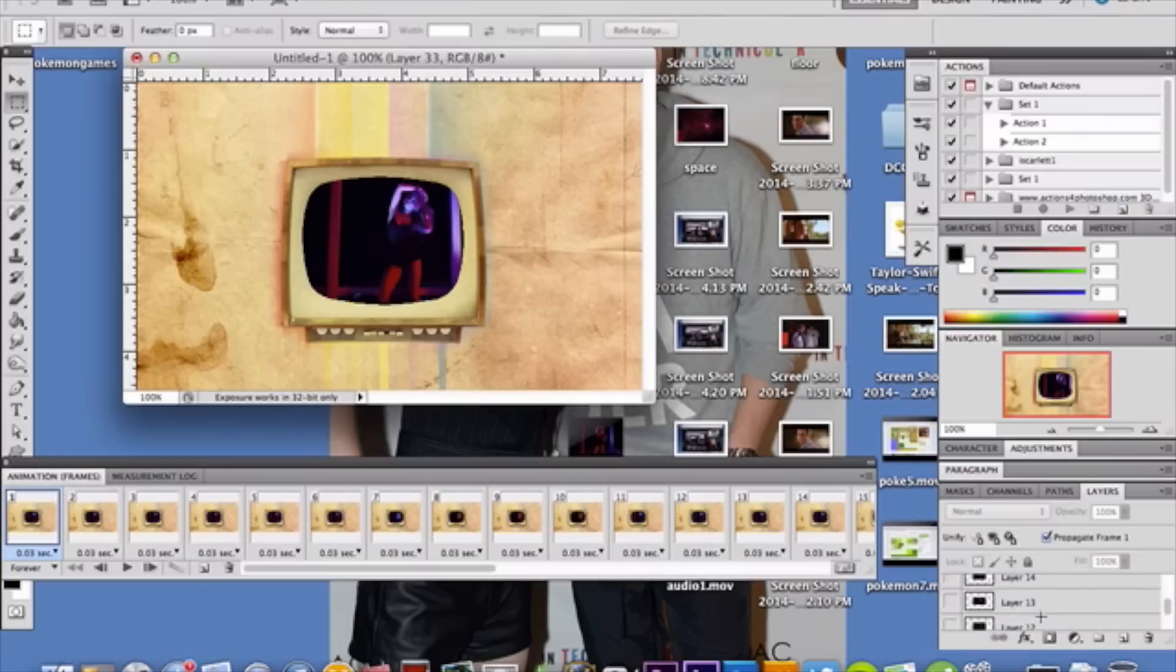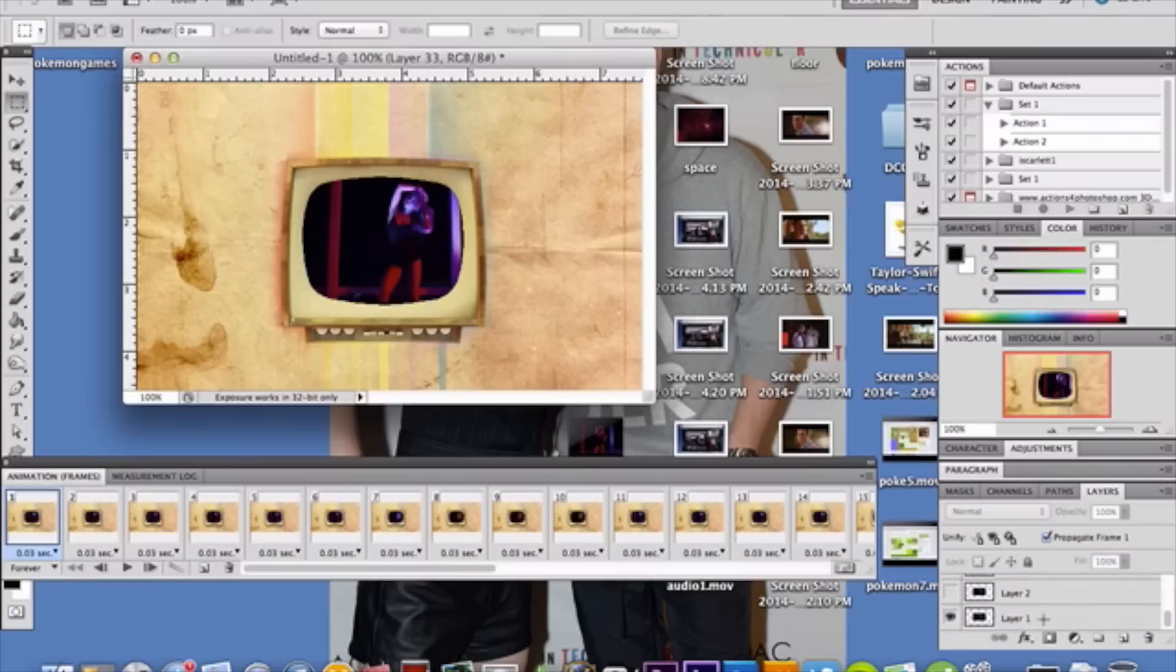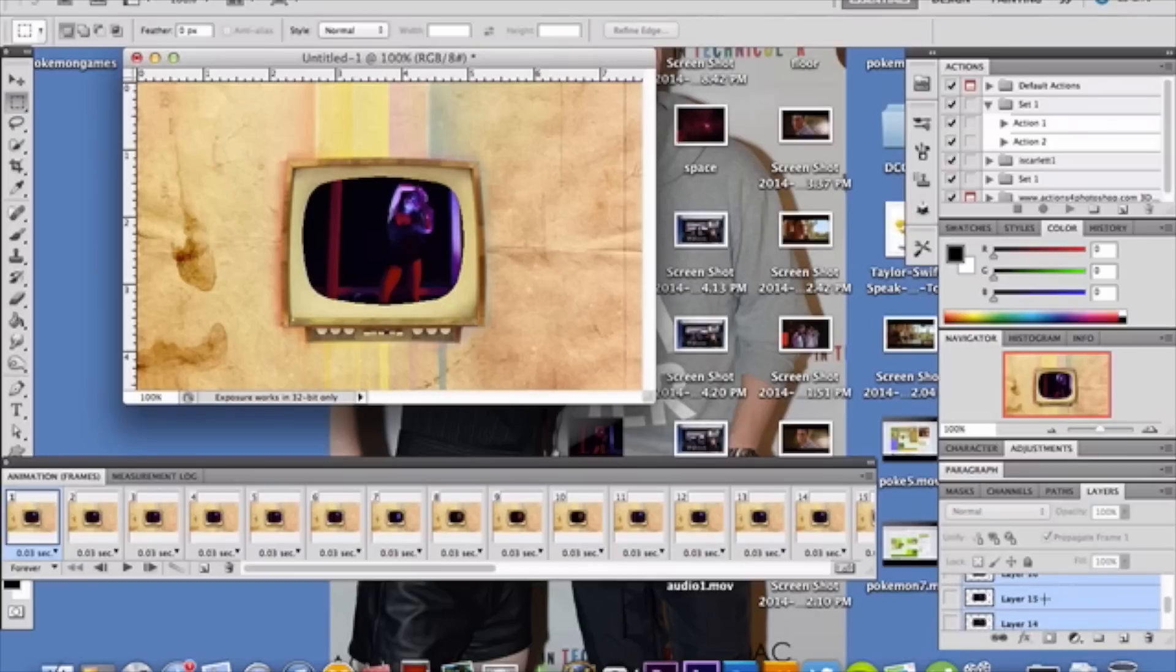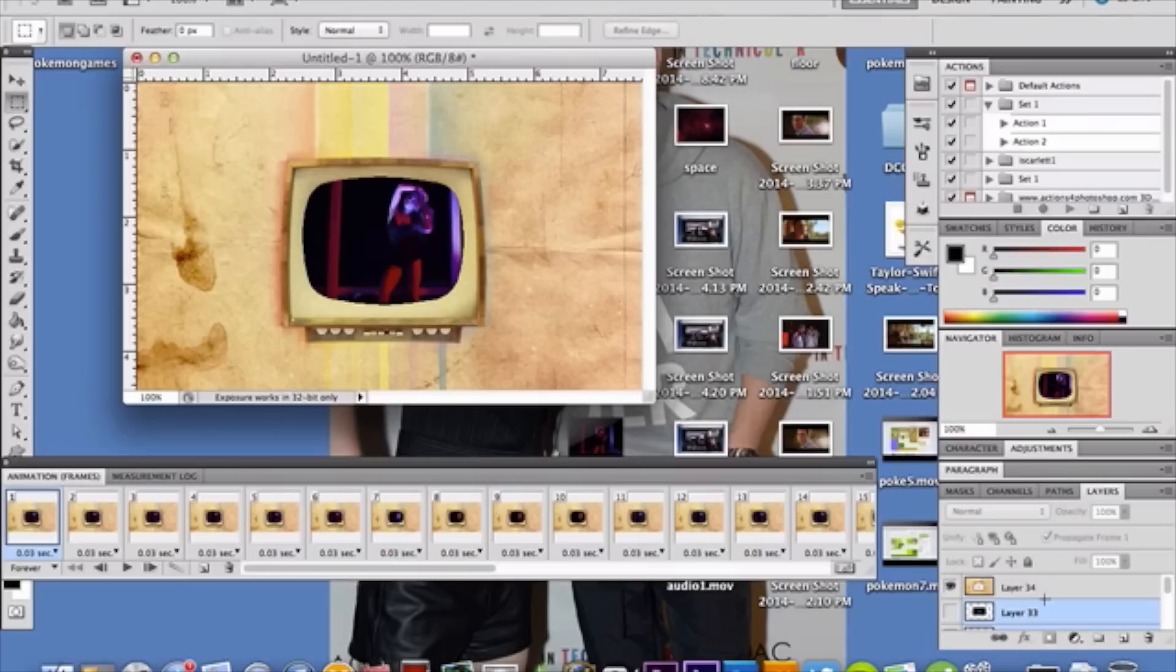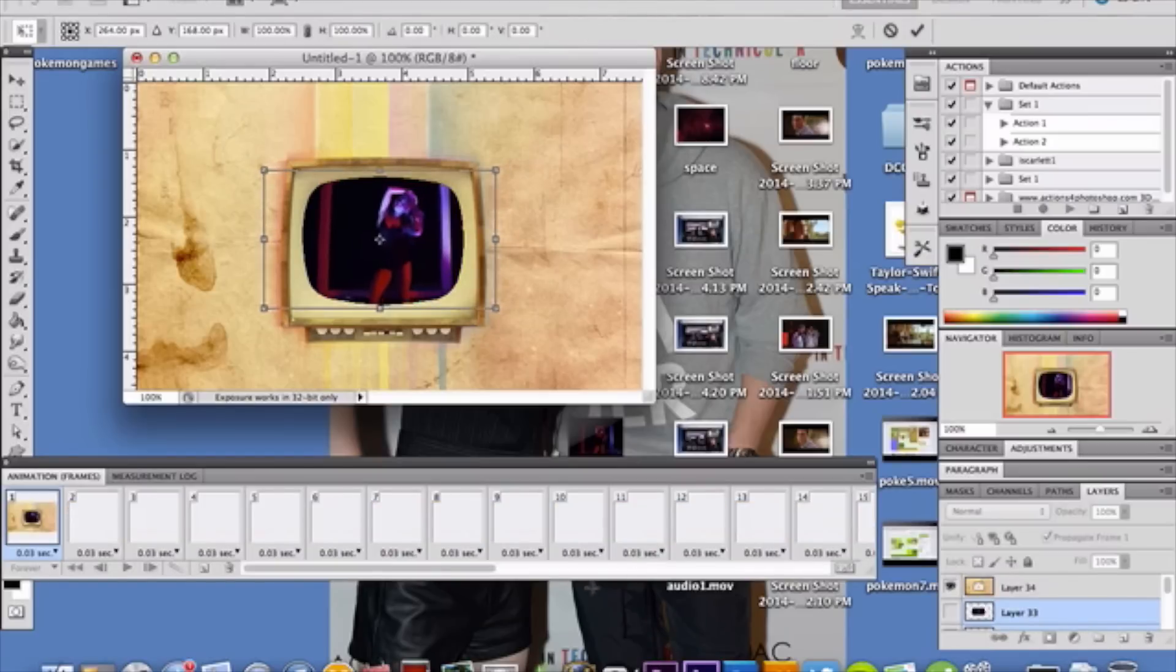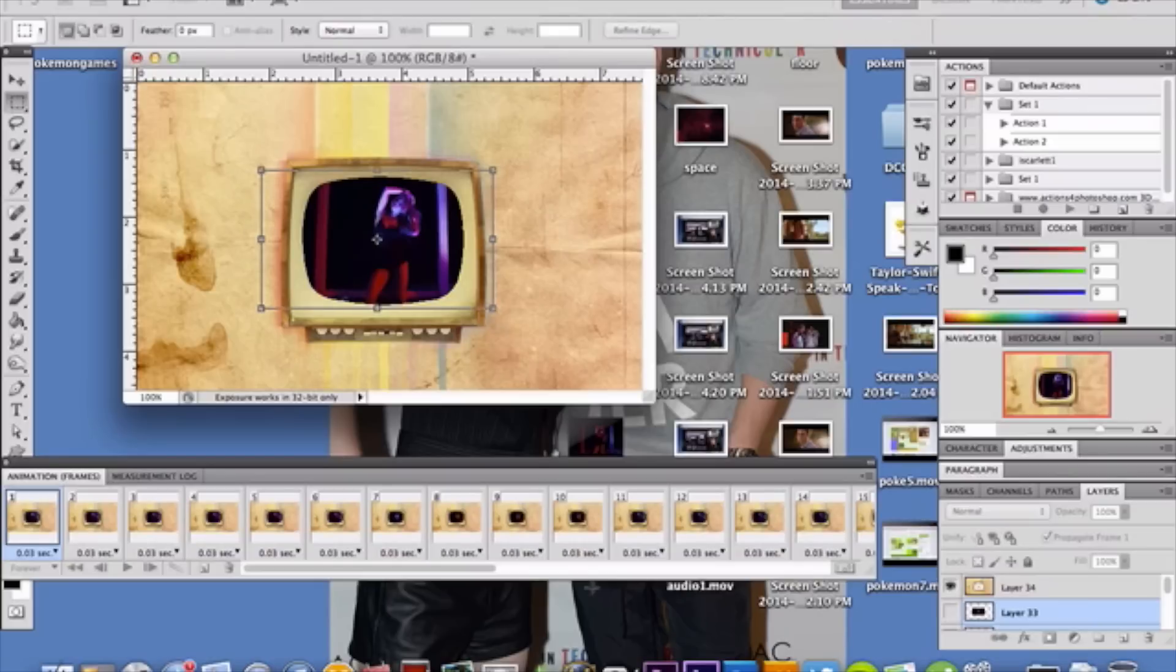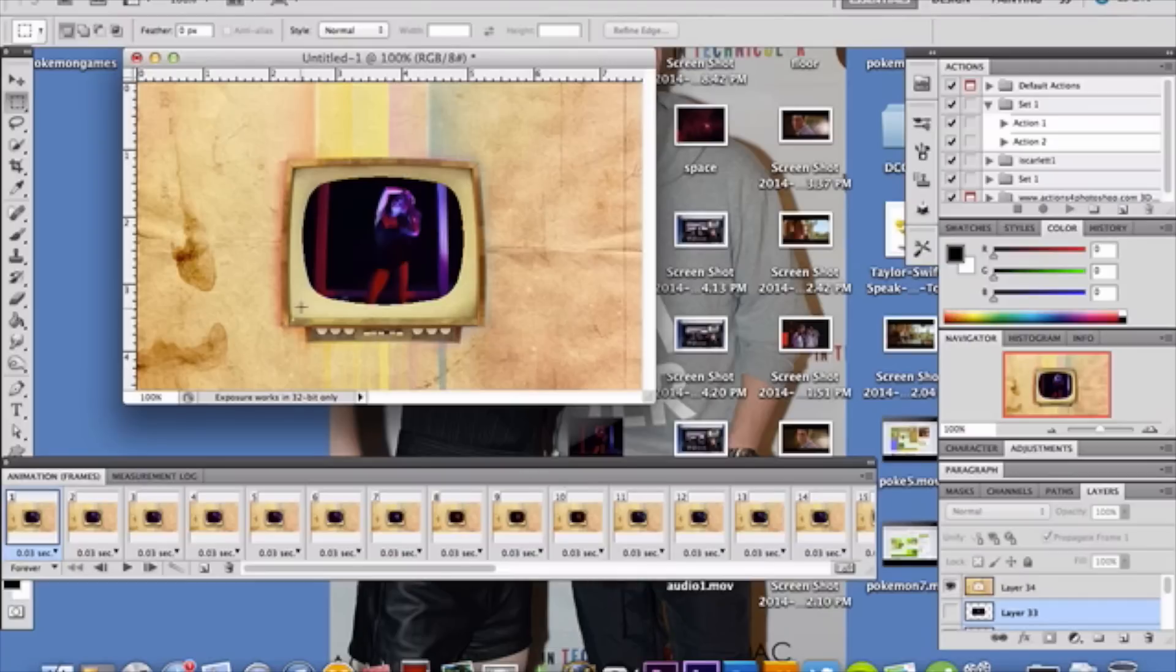Select your very last layer, mine's layer 33. Hold down Shift and then select your very first layer, which is layer 1. That will select the entire video frame you have imported. Once you have all your video frames selected, do Control or Command T, and then you're free to move your video frame wherever you want. I'm gonna center it right there.